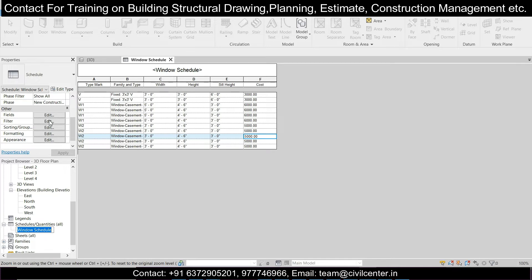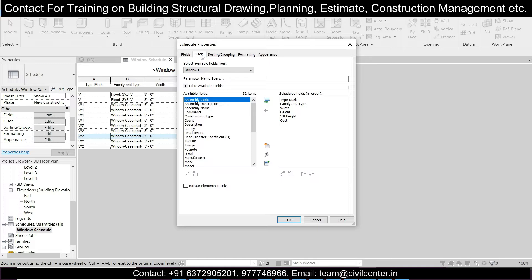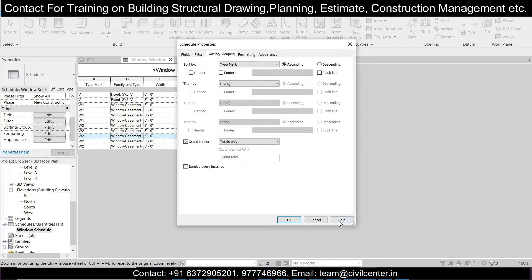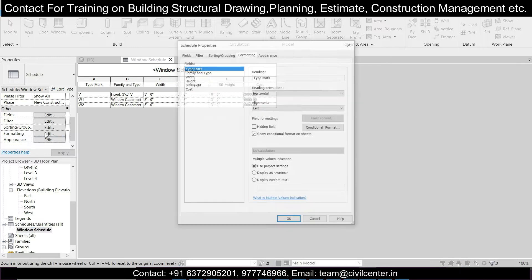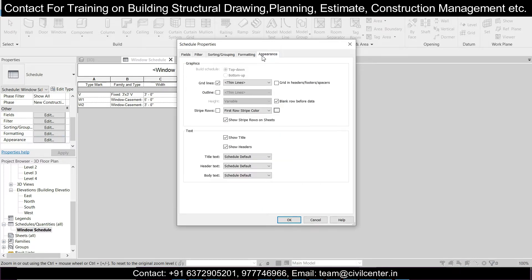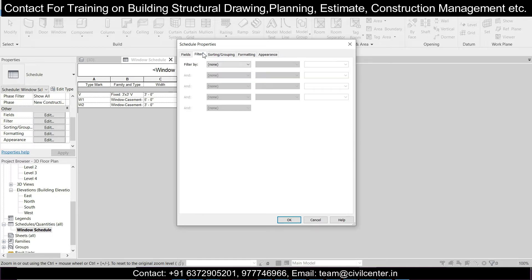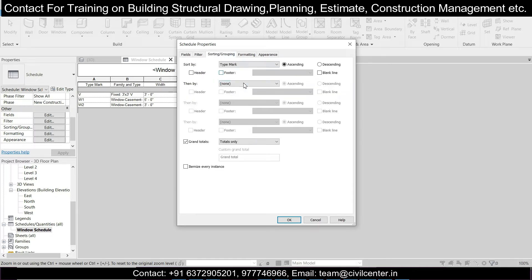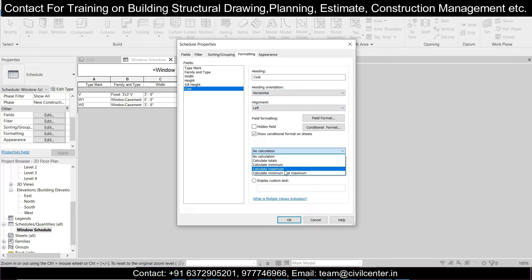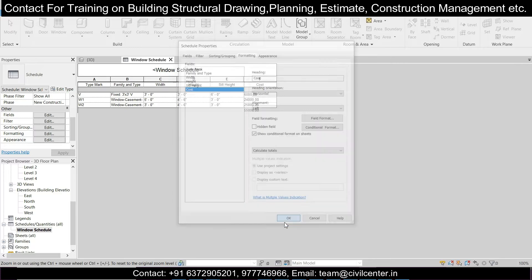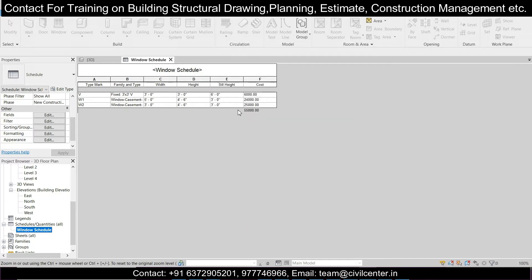Now go back to the Window Schedule, click on it, and the Properties will appear. Go to the Fields option, then Sorting and Grouping — untick 'Itemize Every Instance' and now the duplicate items are removed, showing W, W1, and W2 as unique entries. Go to the Formatting option and for the Cost field, change the calculation to 'Calculate Totals', then click OK. The total cost is now added.